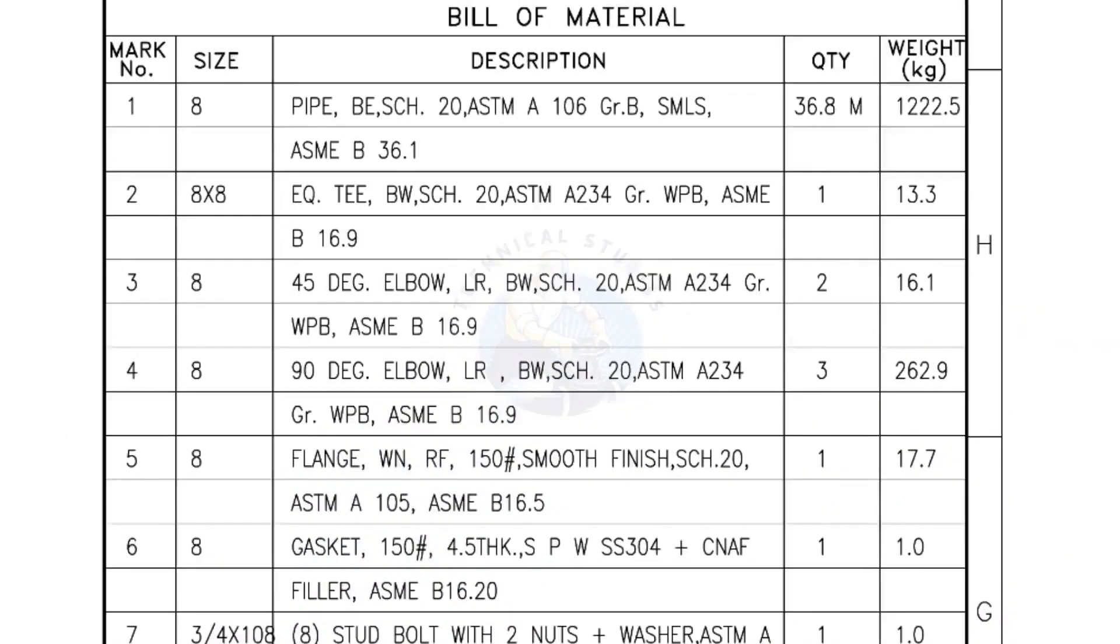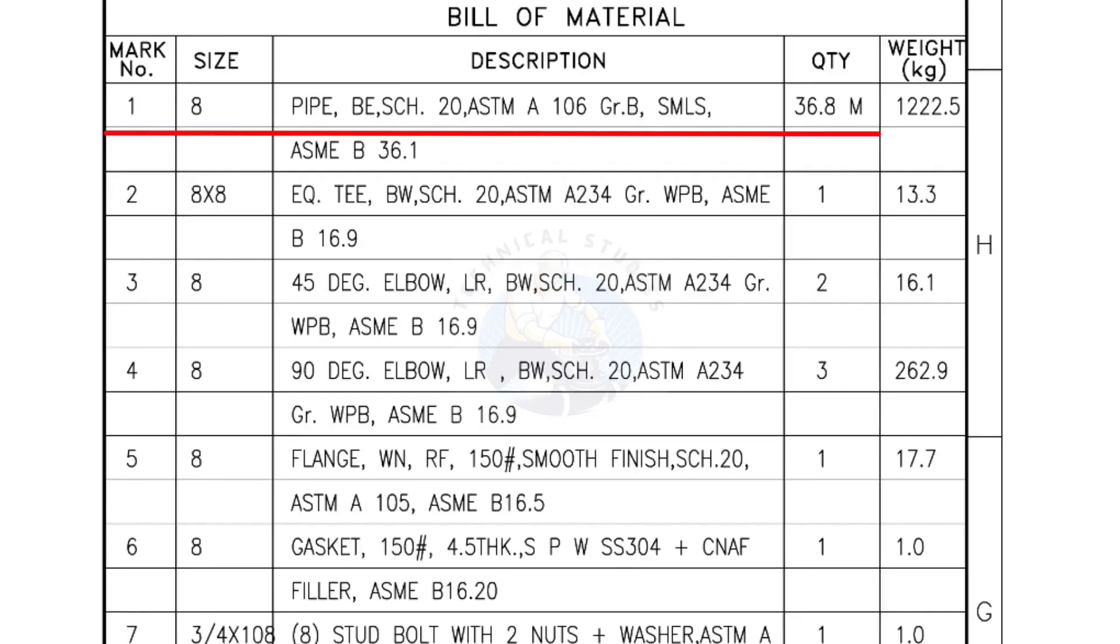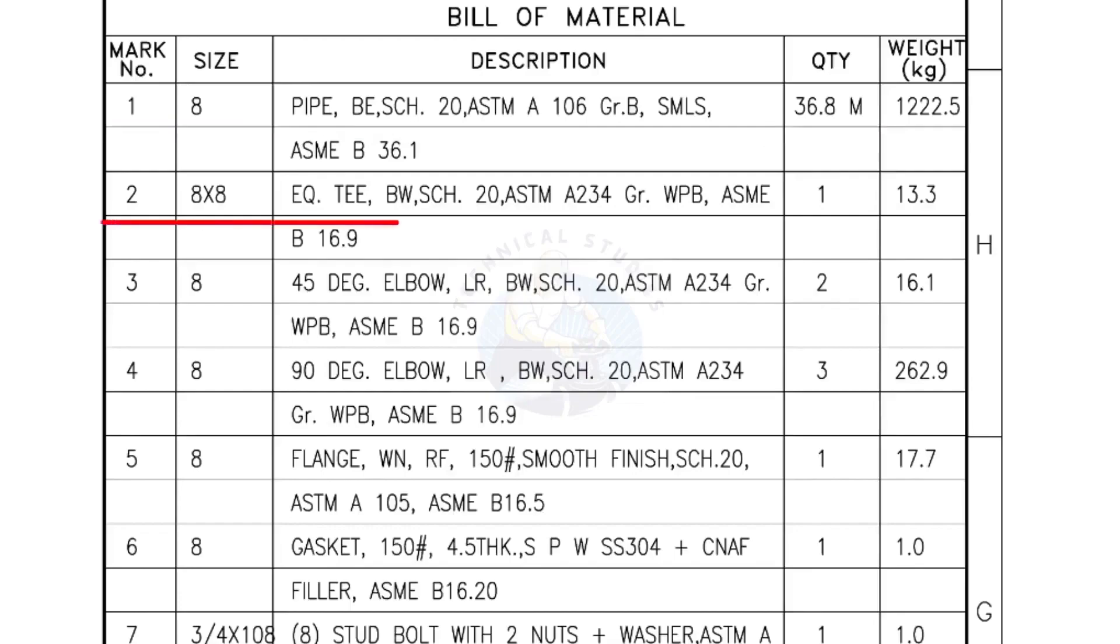Bill of Materials Mark number 1, Size 8 inch Pipe, bevel end, schedule 20, ASTM A grade B, seamless. The quantity is 36.8 meters. Mark number 2, 8 inch by 8 inch equal T, bevel end, schedule 20, quantity one number.